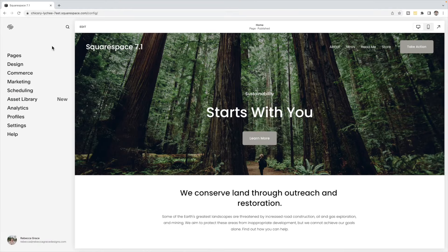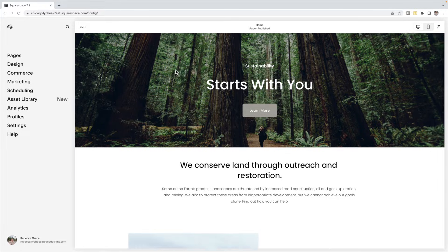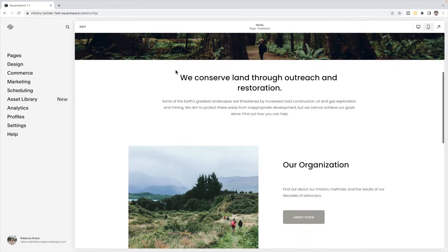Here we have a Squarespace 7.1 site, and I'm going to show you the different ways that you can add a carousel. There are two different ways you can add it, depending on what you want the content of that carousel to be.